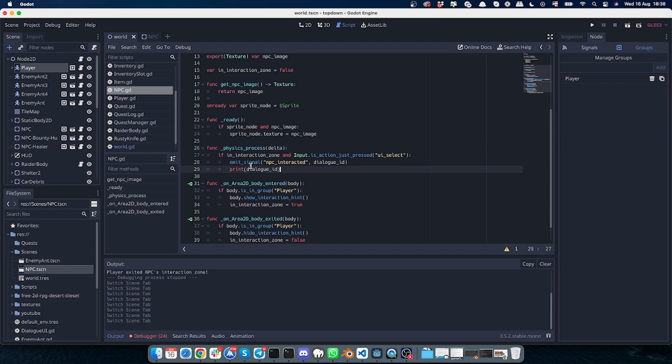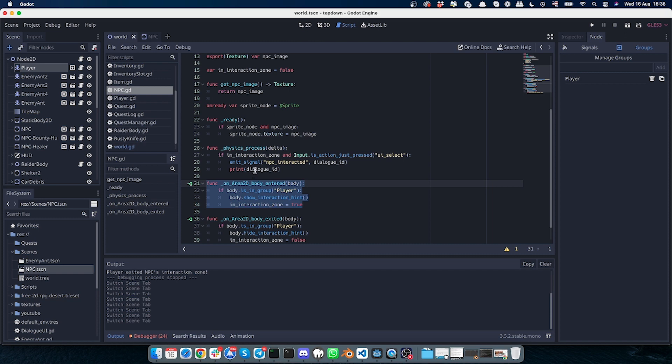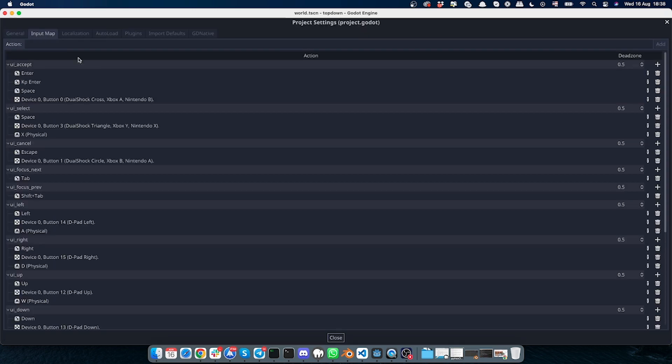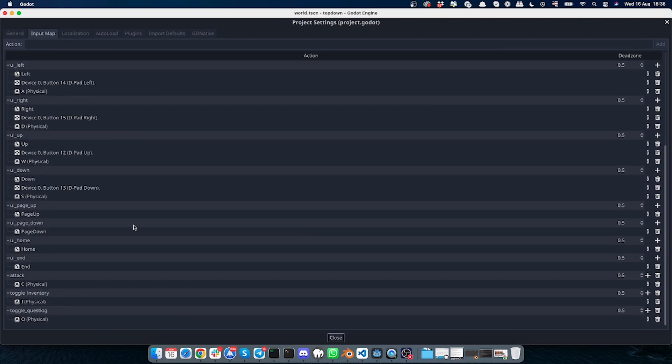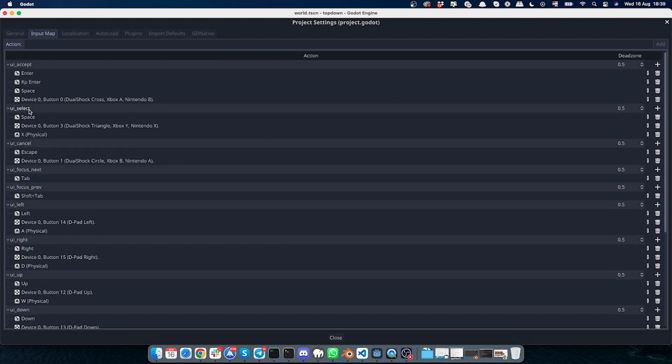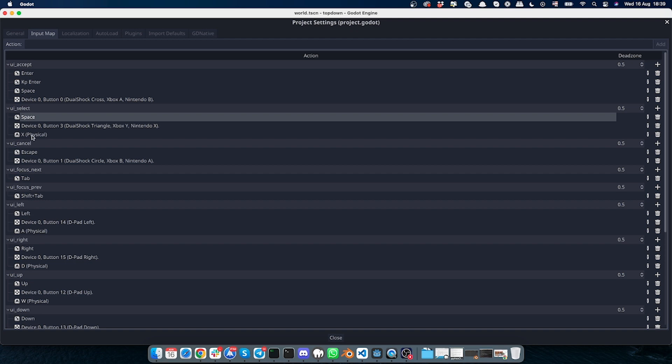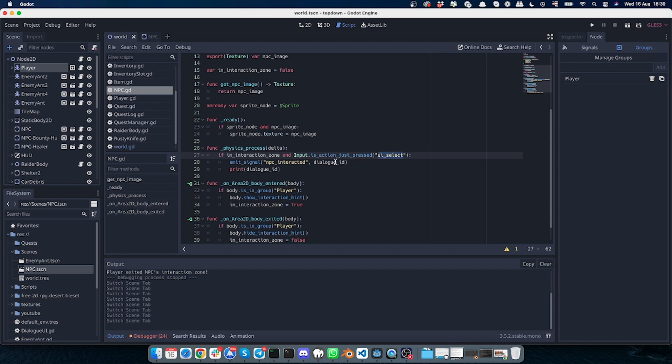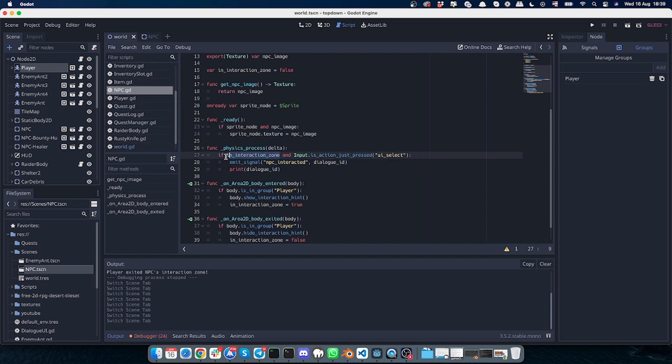So basically what it does: it checks if interaction_zone is true. So if the body is entered, then it's true. And if there's input with UI select—in my case, if I go to project settings, if I go to input map, I can find UI select. So yeah, here it's a space or X button. So if I click space or if I click X button, then this will fire.